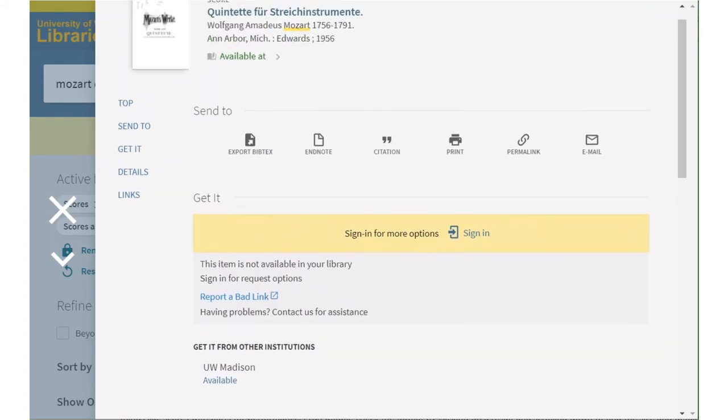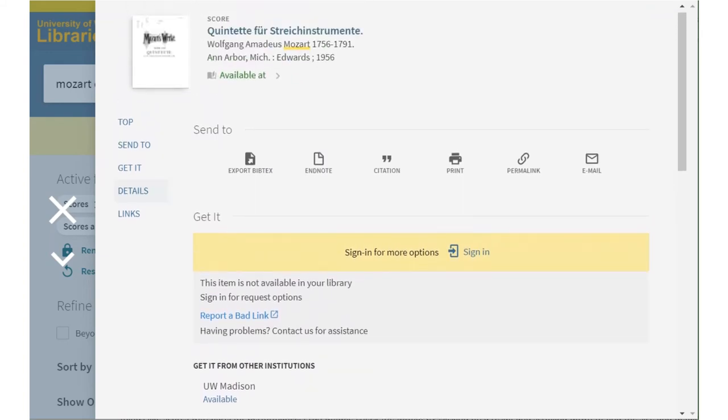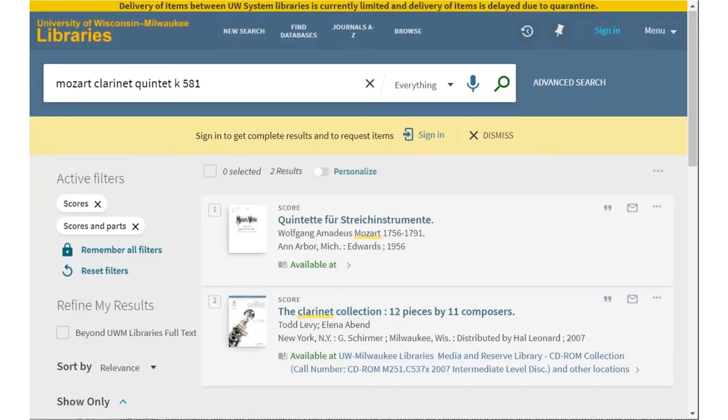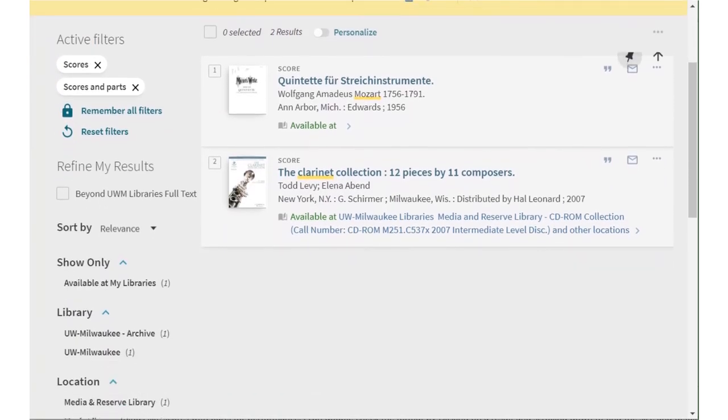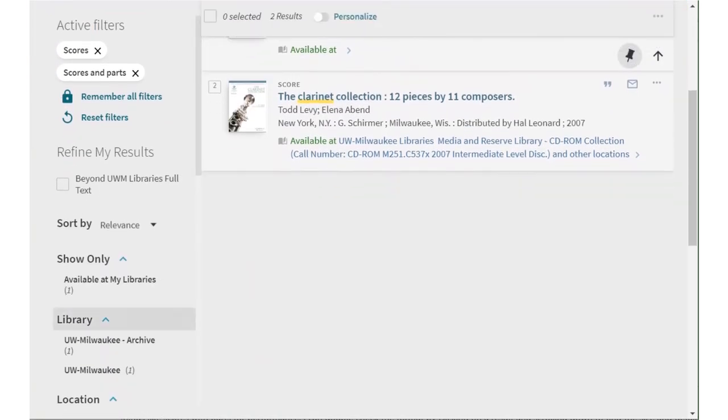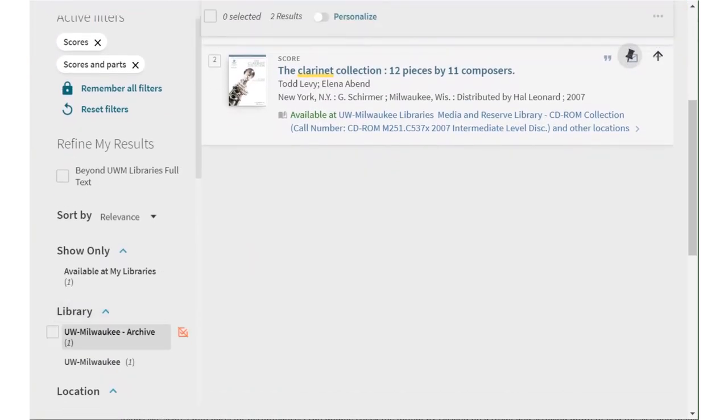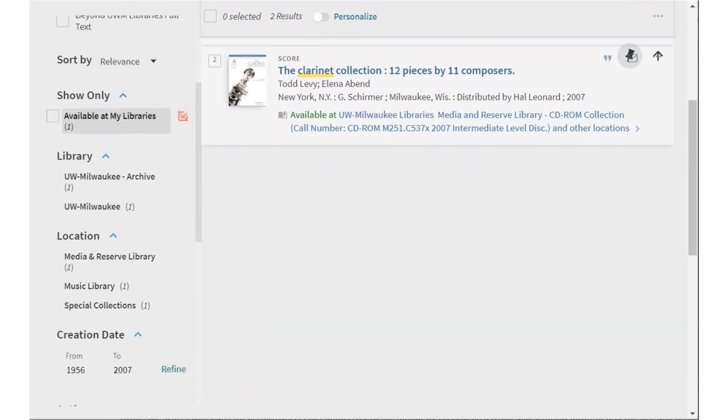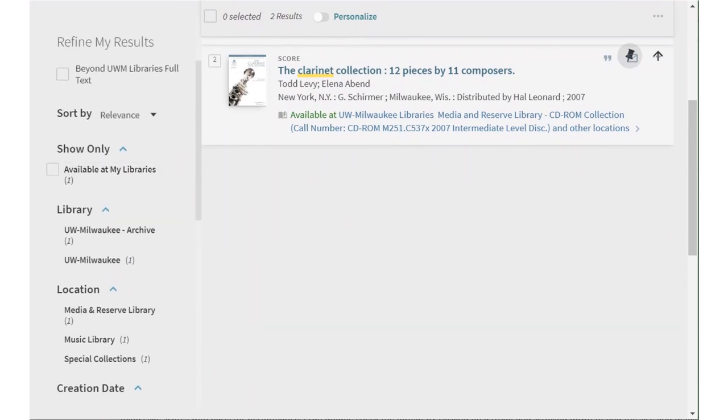You might also notice that the first result isn't actually available at UWM. I'd have to request it from Madison and it would arrive at our library in a few days. I could use filters to limit my results to just things available at our library, or to online materials if I'm working from a distance.